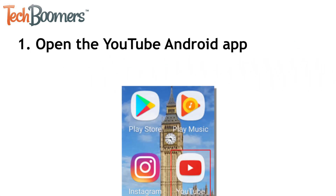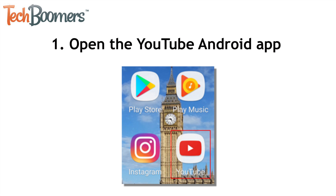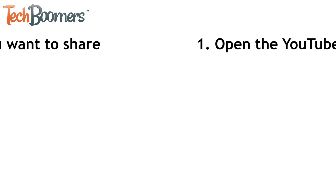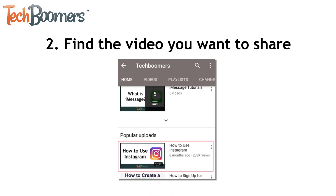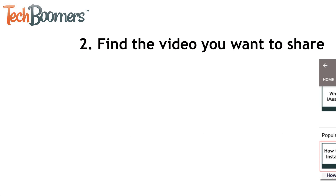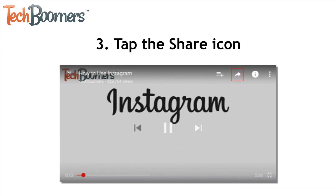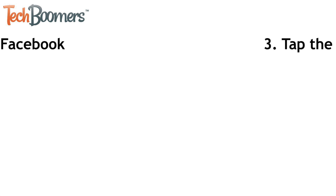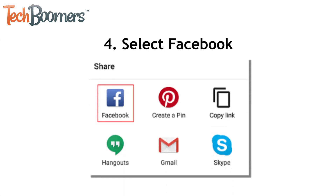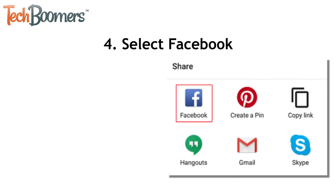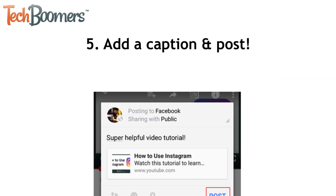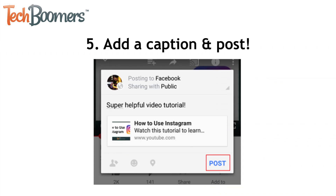For the first method, start by opening the YouTube app on your Android device. Then find the video you want to share by tapping the search icon and searching for its name. Tap the video to open it. At the top of your screen, tap the share icon. From the list of options that appear, tap Facebook. Lastly, add a caption, then tap post.